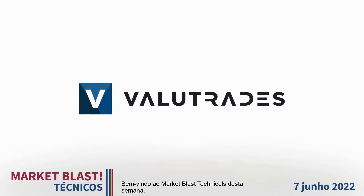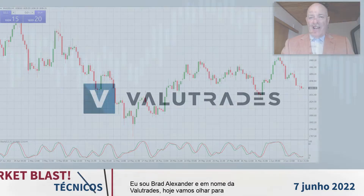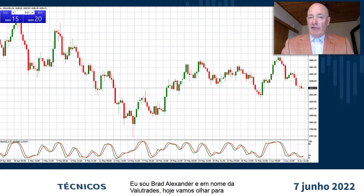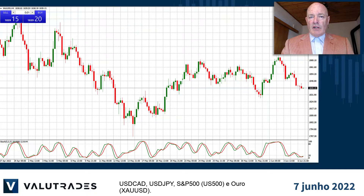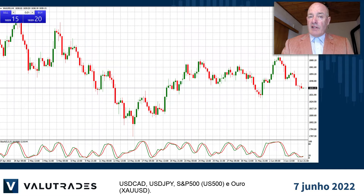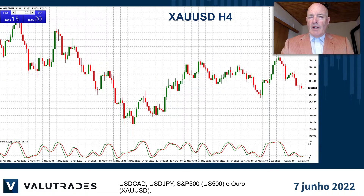Welcome to this week's Market Blast Technicals. I'm Brad Alexander and on behalf of Value Trades, today we will take a look at dollar CAD, dollar Yen, the S&P 500 and gold.